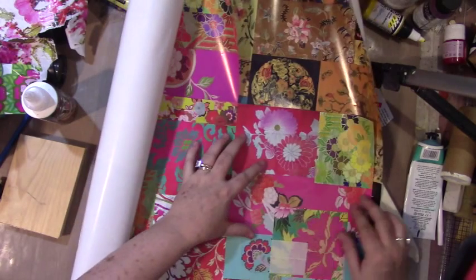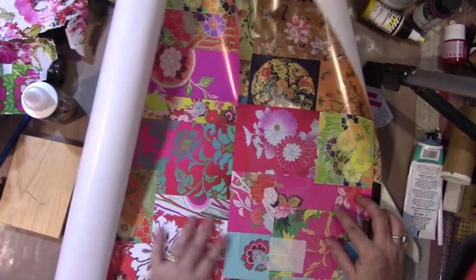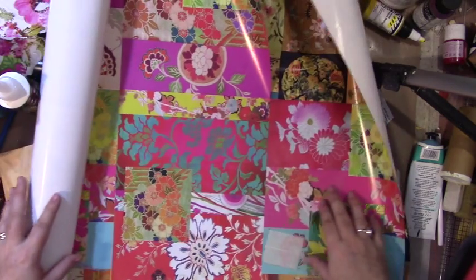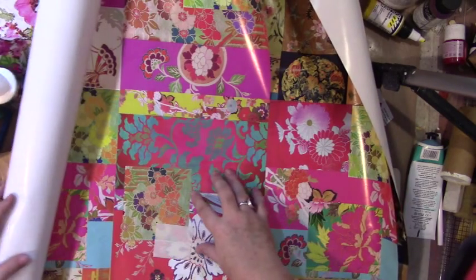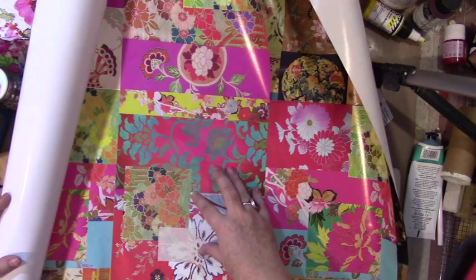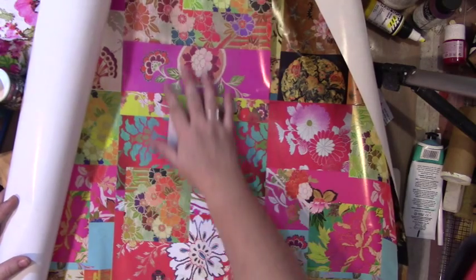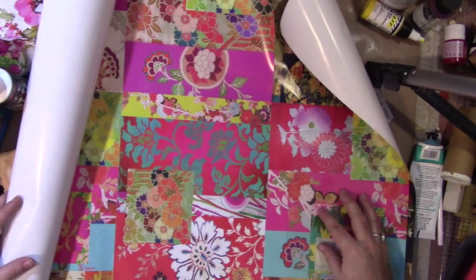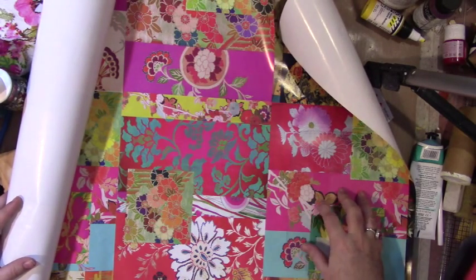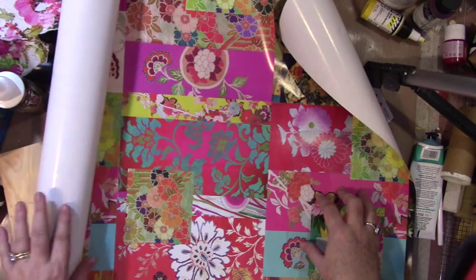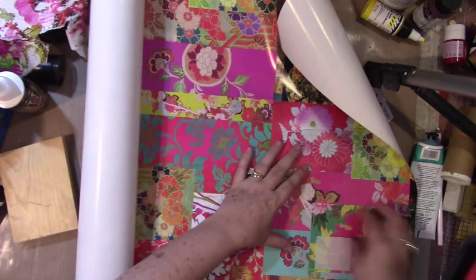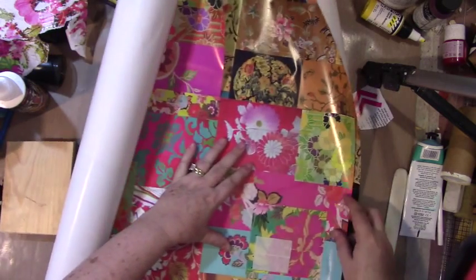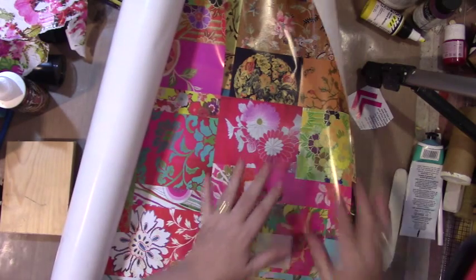My initial thought is instead of trying to paint on this, the easiest thing would be to use some of this paper I've been hoarding that my friend Vicki gave me. The pattern is already done and I can just adhere it with the glue, so that's exactly what I'm going to do.